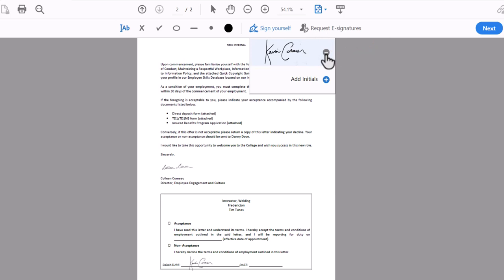So this concludes the tutorial on setting up your digital e-signature in Adobe Acrobat Reader at the New Brunswick Community College.